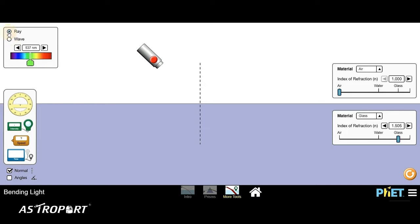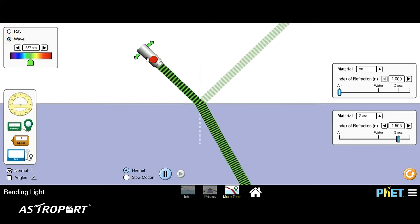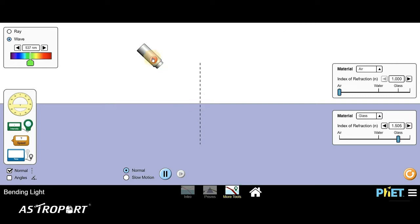The wave and ray option shows you how you can choose to view your light — either as a ray or as a wave. The main thing I want to show you is the different mediums through which the light is going to travel. Right now, material A is set to air by default and material B is set to glass by default.